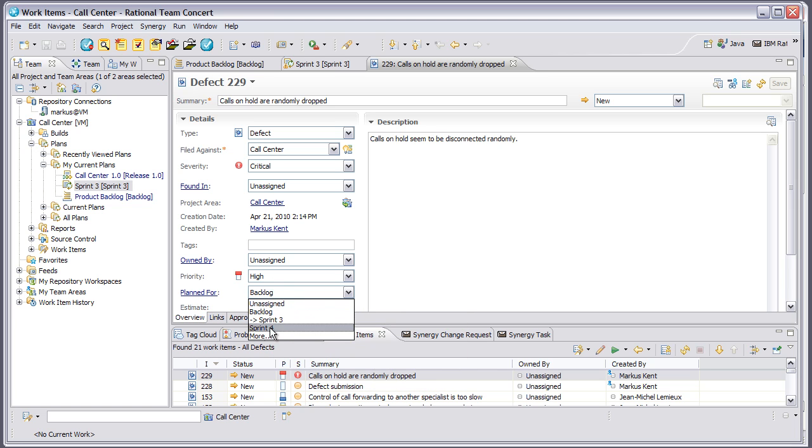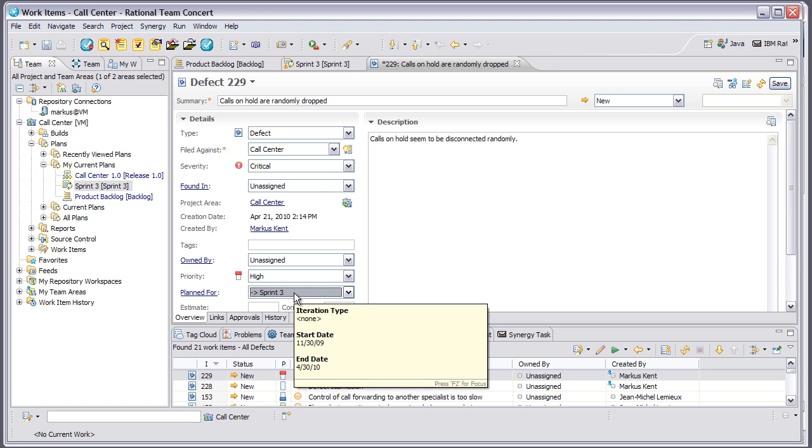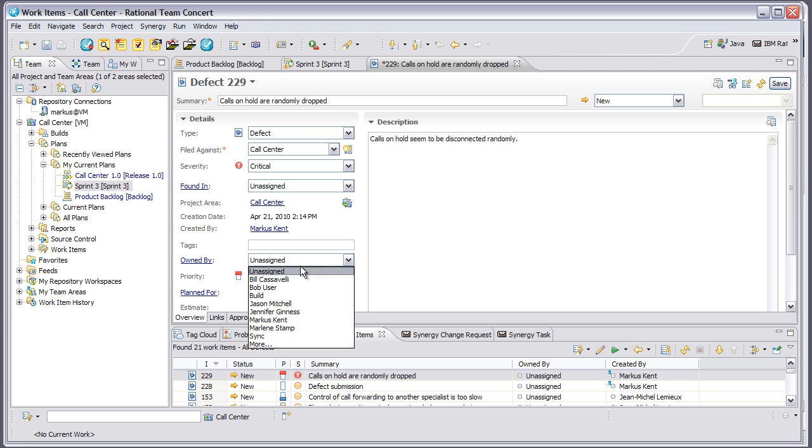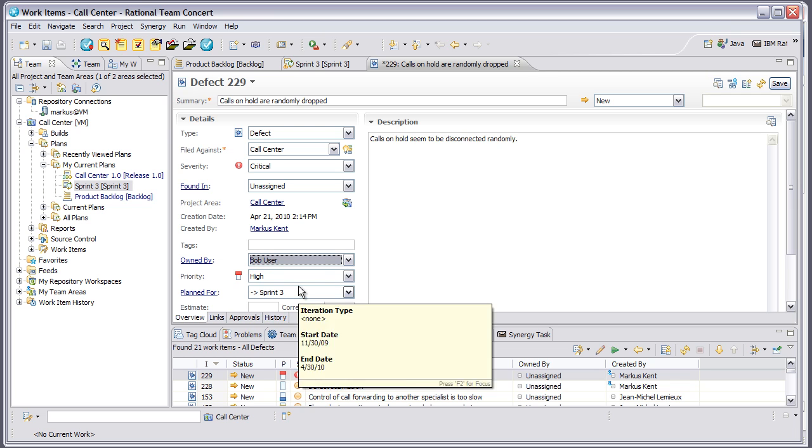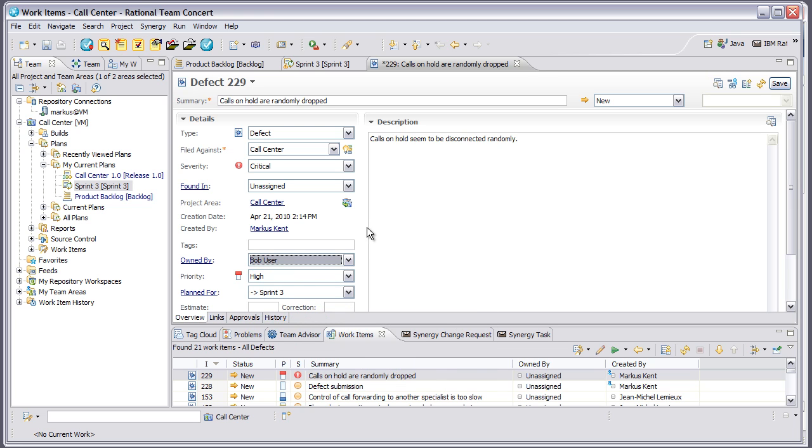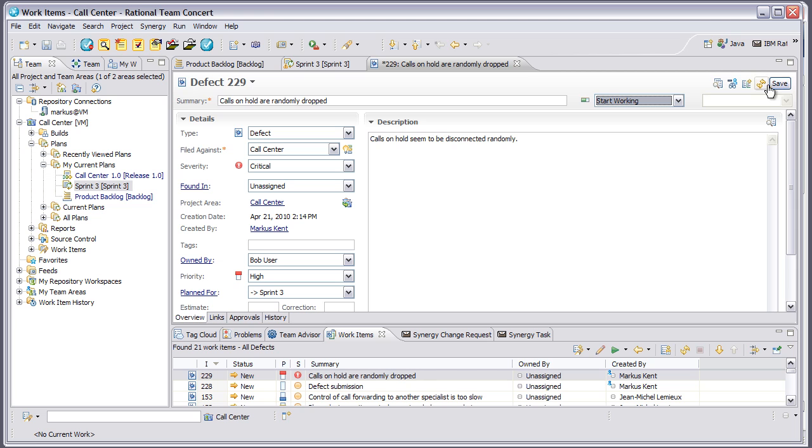So I'm going to plan this for Sprint 3, which is my next iteration. I'll assign this to Bob user to work on and set this to have Bob start working on it. When I save this,